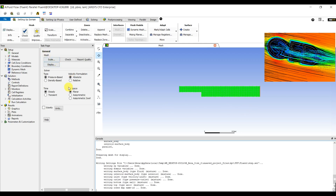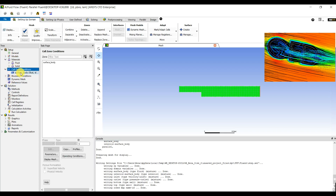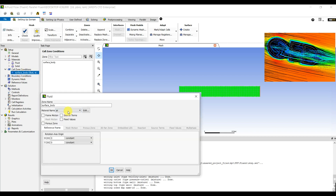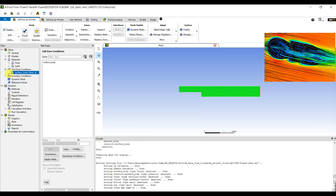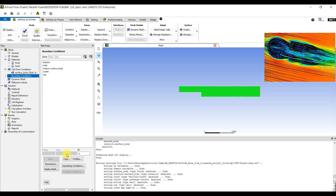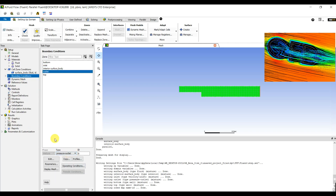Let's simulate it. In general settings, it is 2D planar, pressure-based. Then go to Models — it is Laminar for this problem. For Materials, you can choose the material; it is Air, and I'm going to use air for this problem. We have the inlet and let's set it to Velocity Inlet.